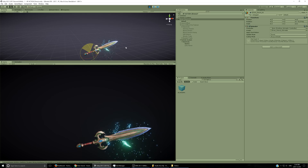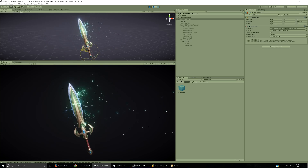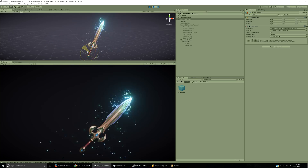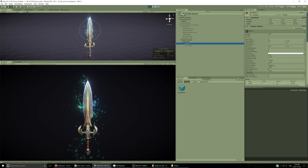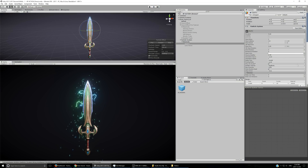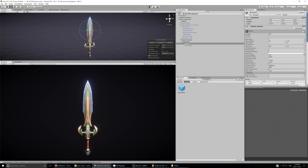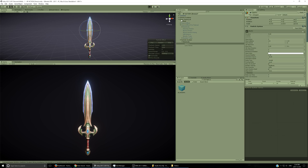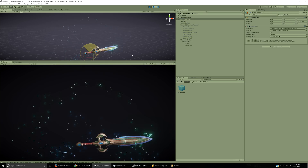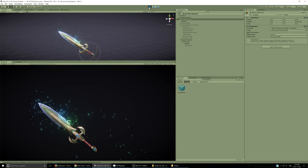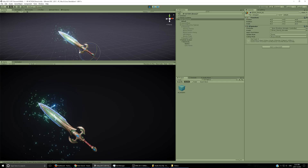If I play this and move the sword around — rotate it — the sparks are doing something weird. The fix is to enable 'simulate in world space' so when I move the sword around, the sparks actually fall off and don't just follow it. That looks much better.